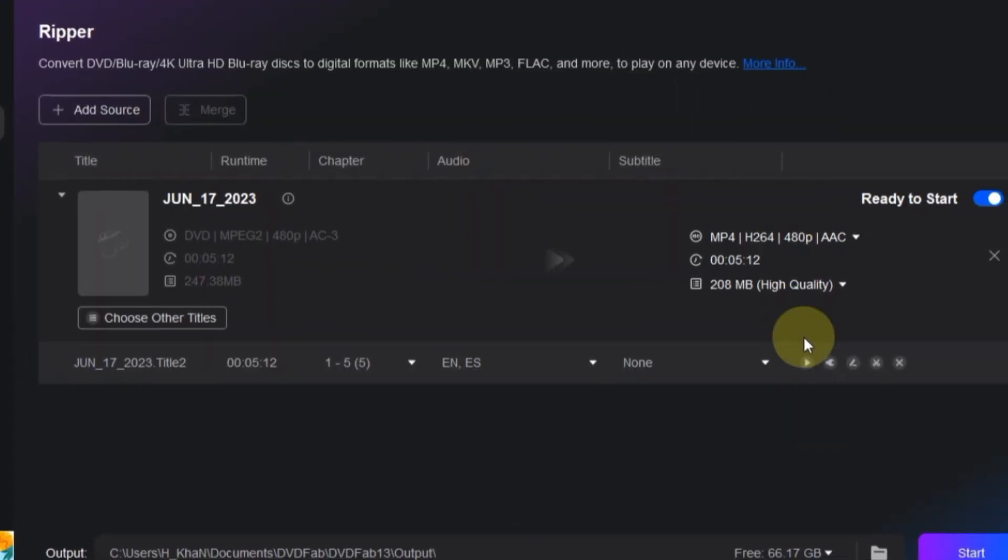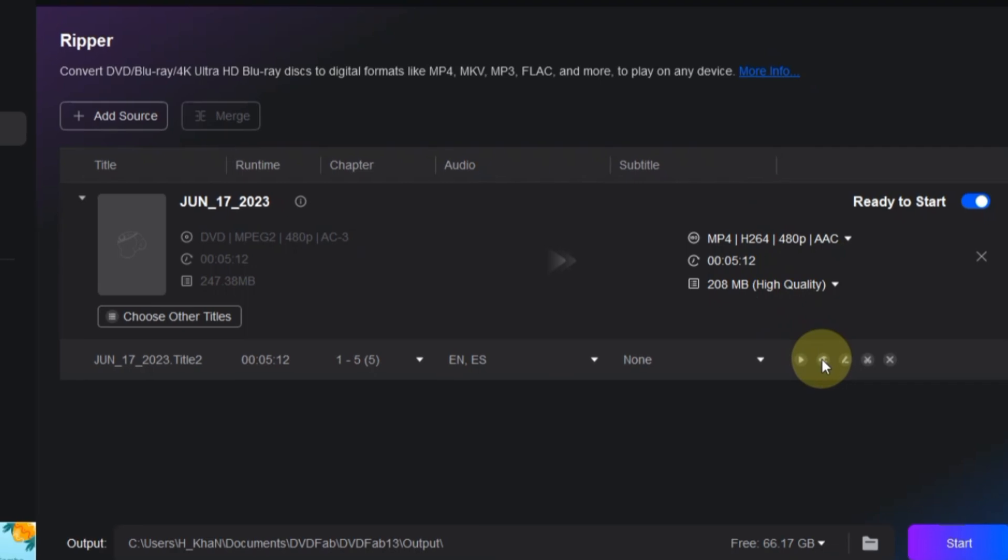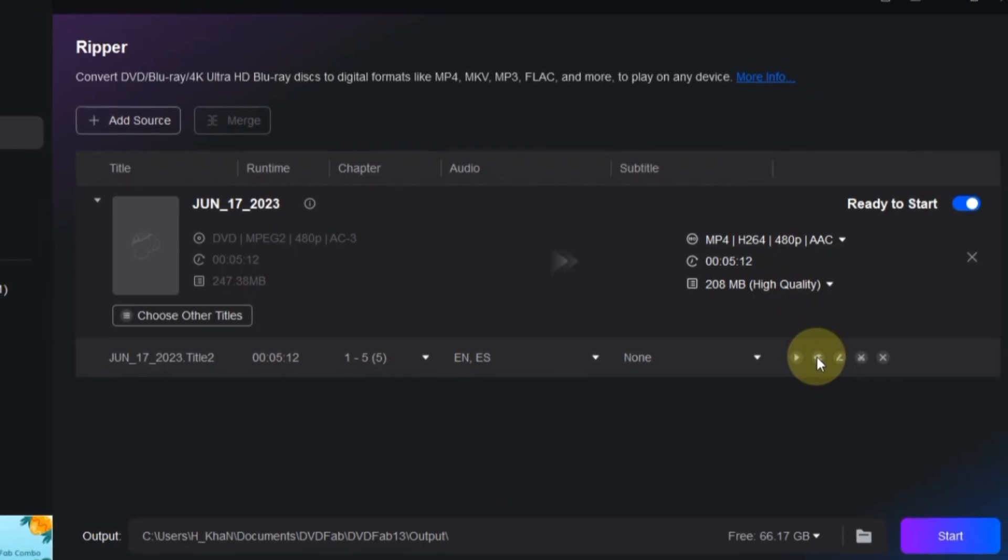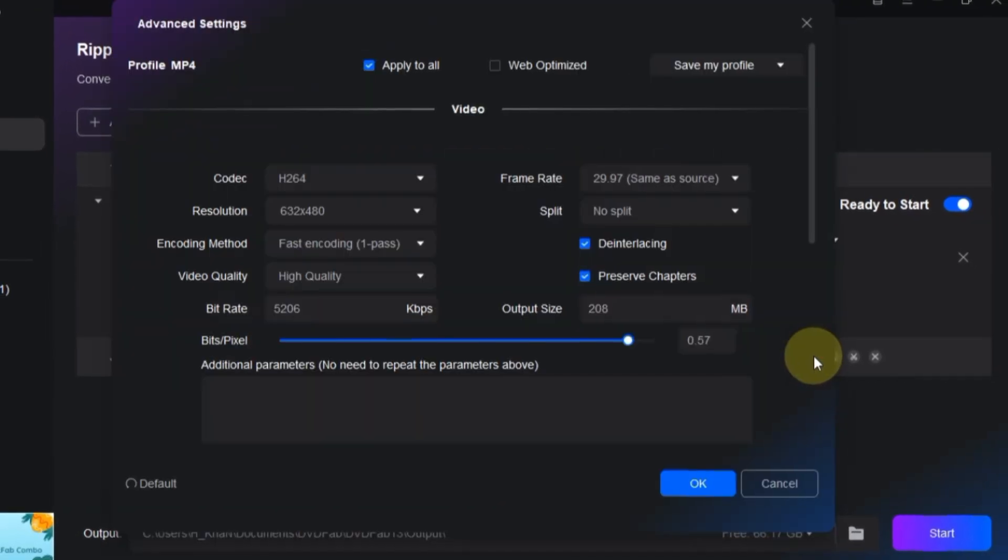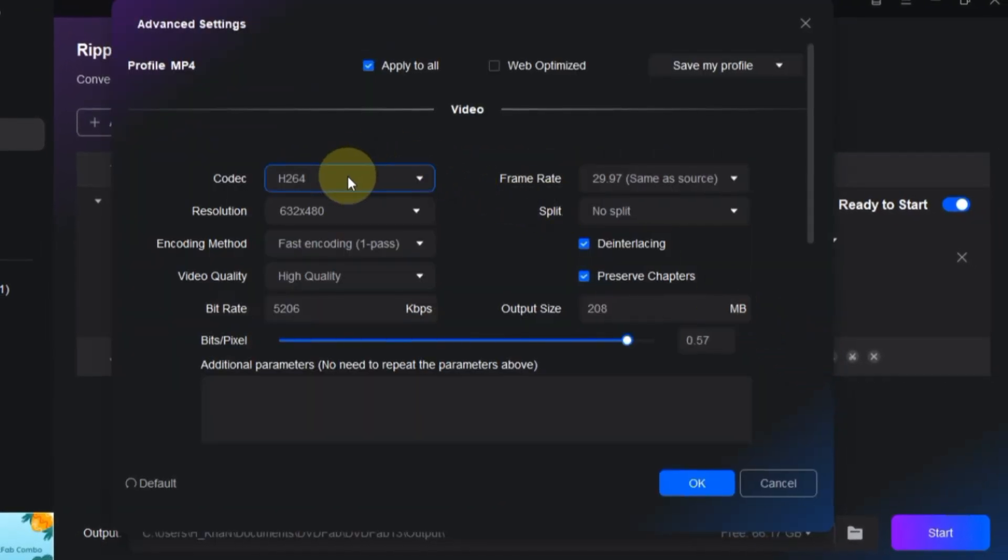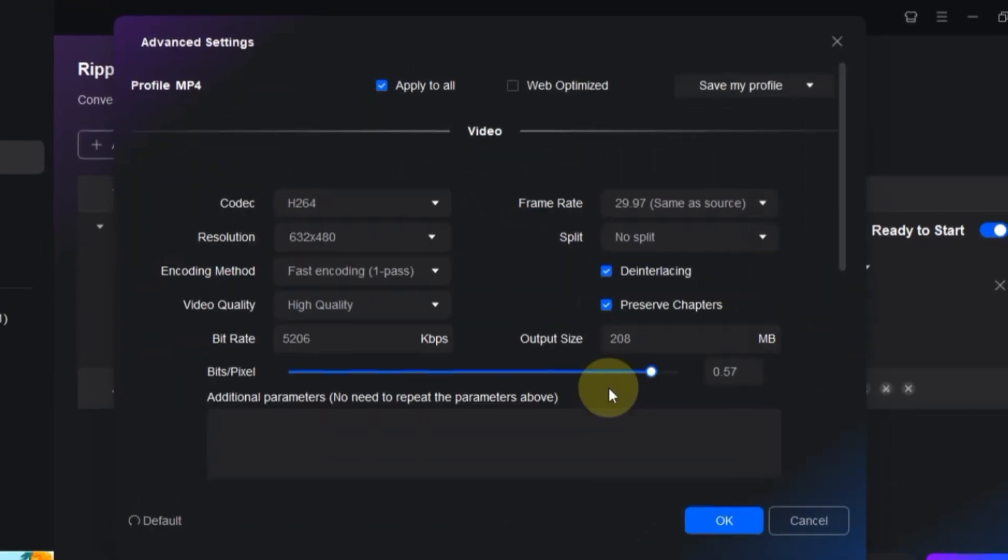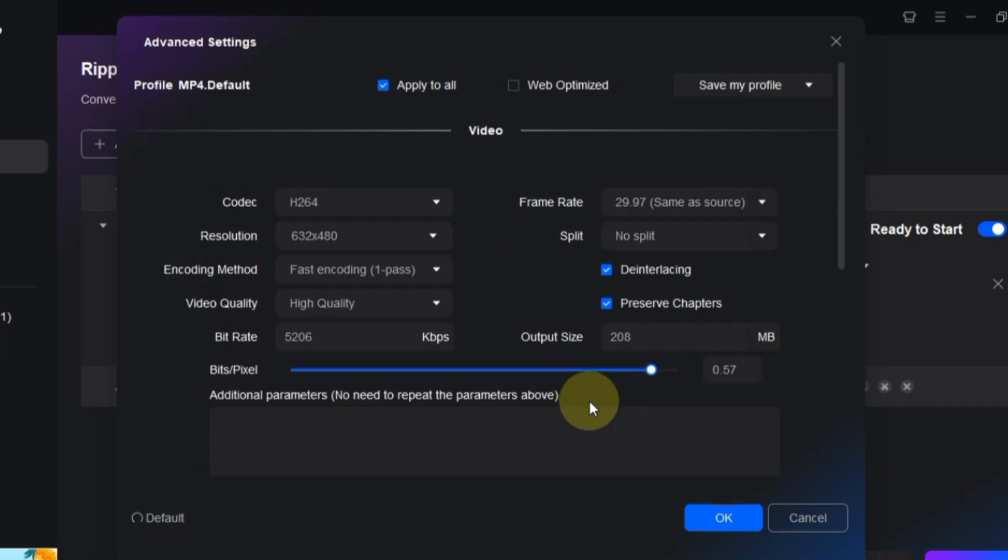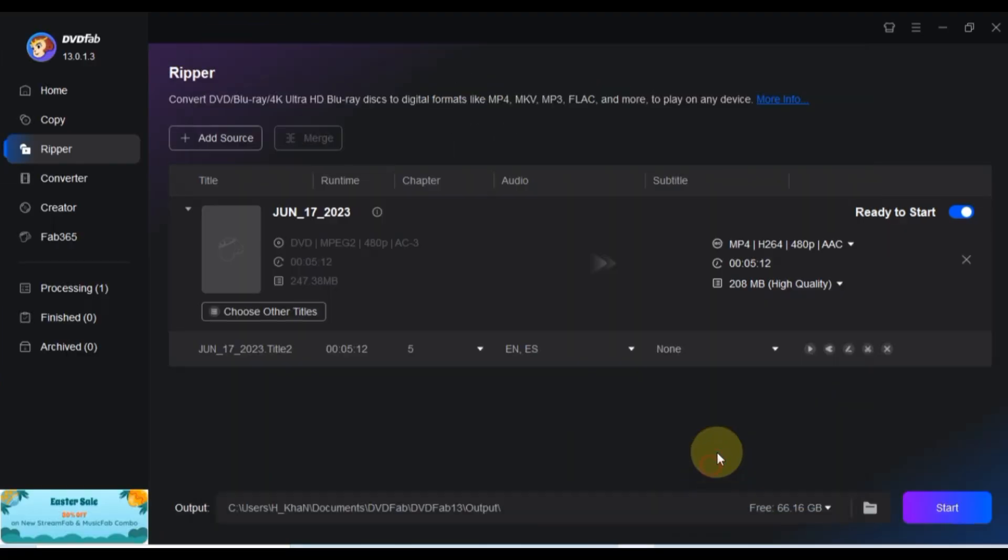Now, let's delve into advanced settings by clicking on the button provided. Here, you can fine-tune your video settings. Once you're done with all the adjustments, click OK.